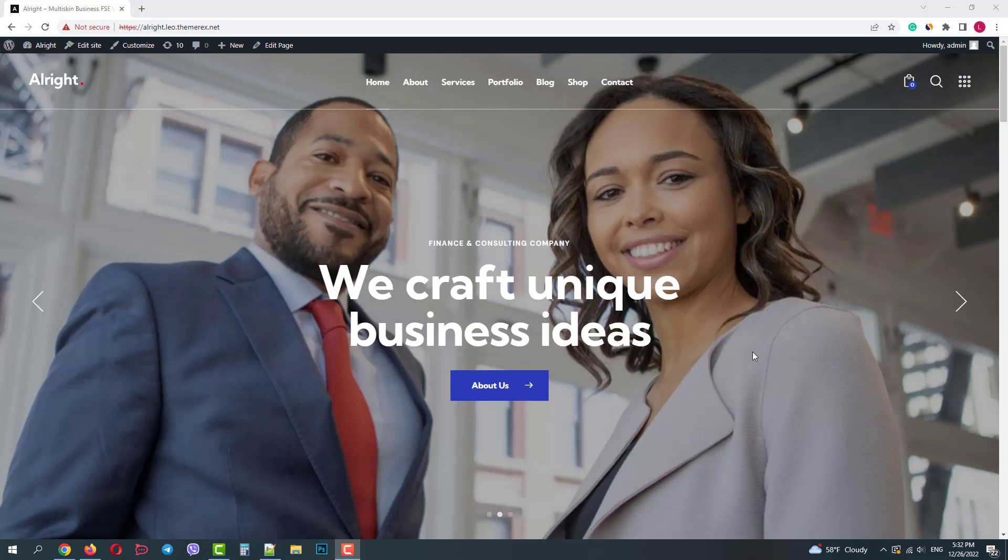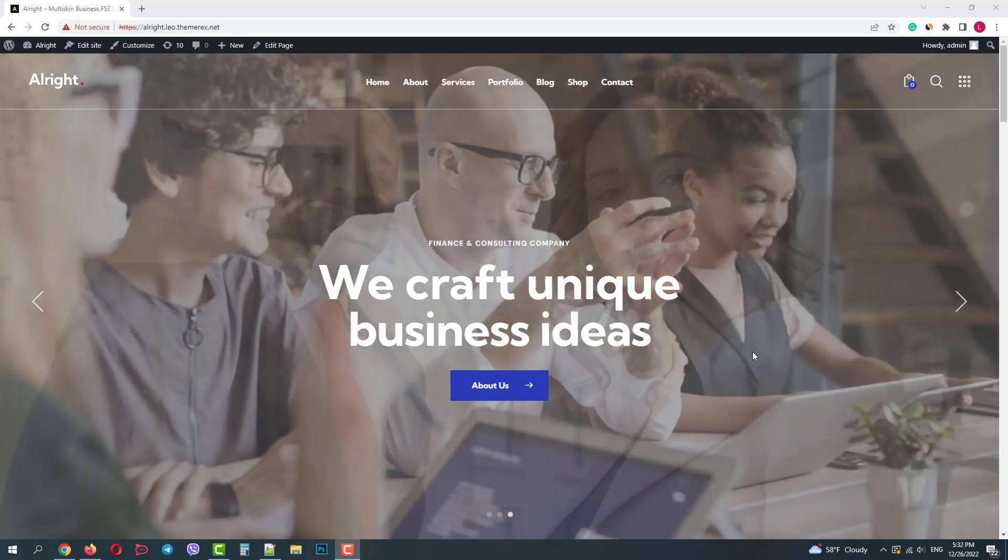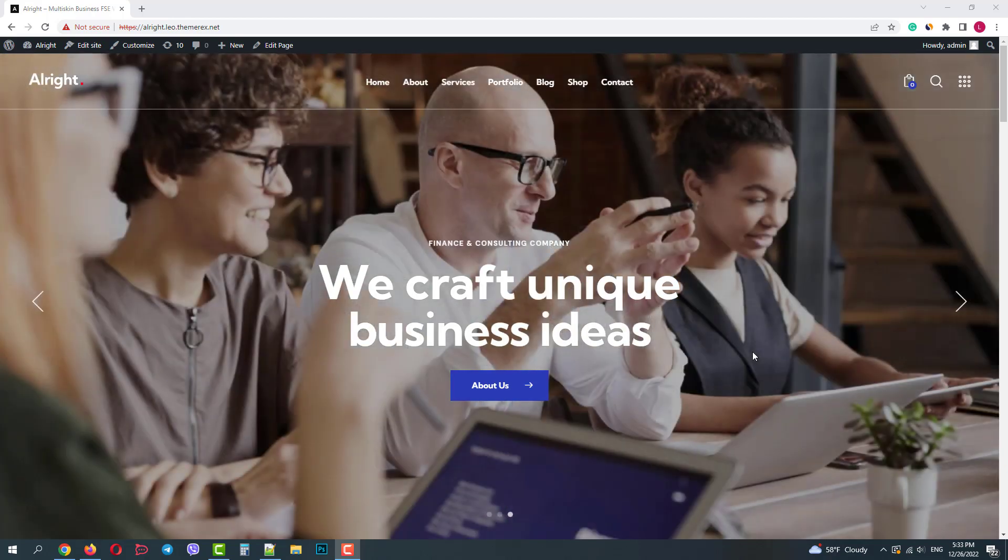Greetings from the ThemeRacks team. Today I'll show you how you can make content visibility control in Gutenberg and full site editing themes using the conditional blocks plugin.